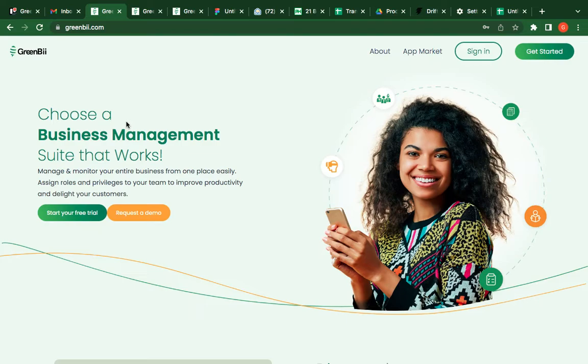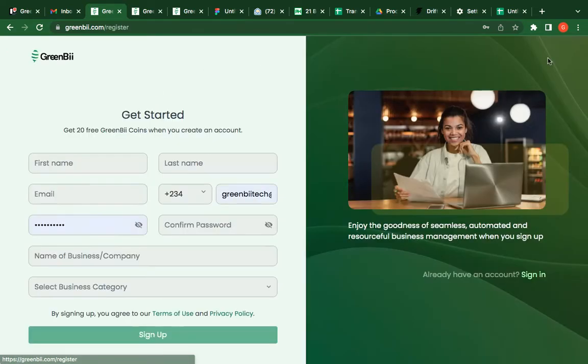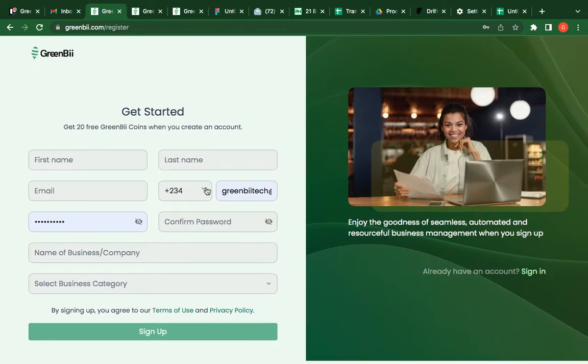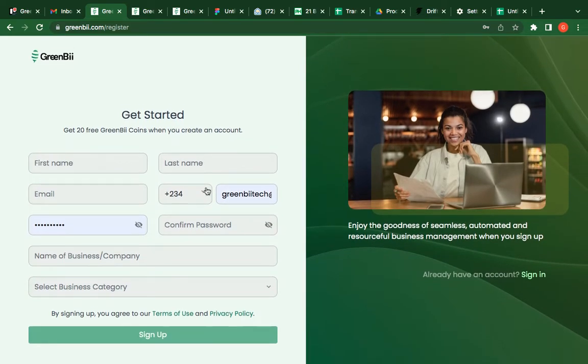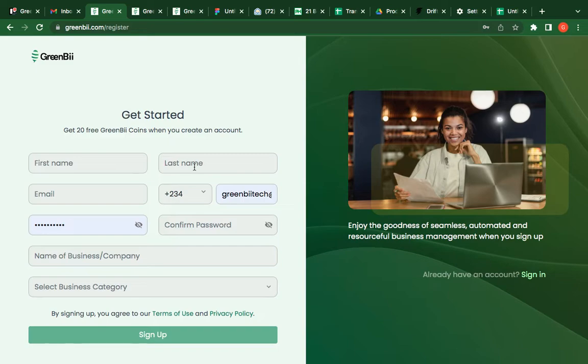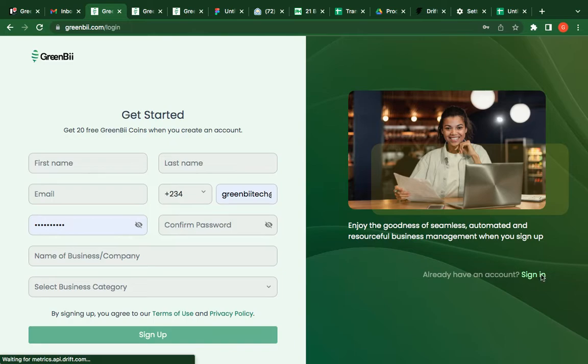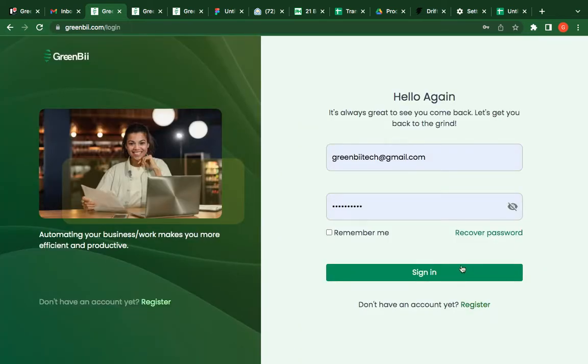To sign up on GreenBee is pretty easy. You just enter your details and business details. Make sure that the details you're entering when creating this account is for an admin or the business owner, because the person has a god's eye view of everything. You don't want to let that just be in the hands of anybody.